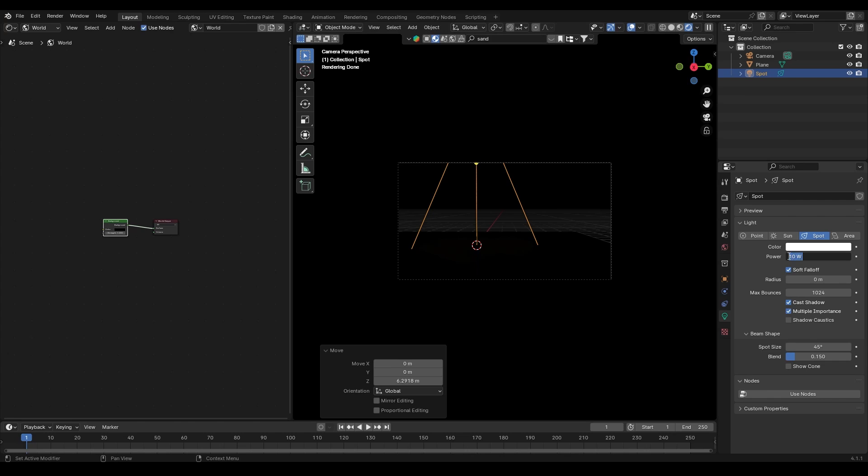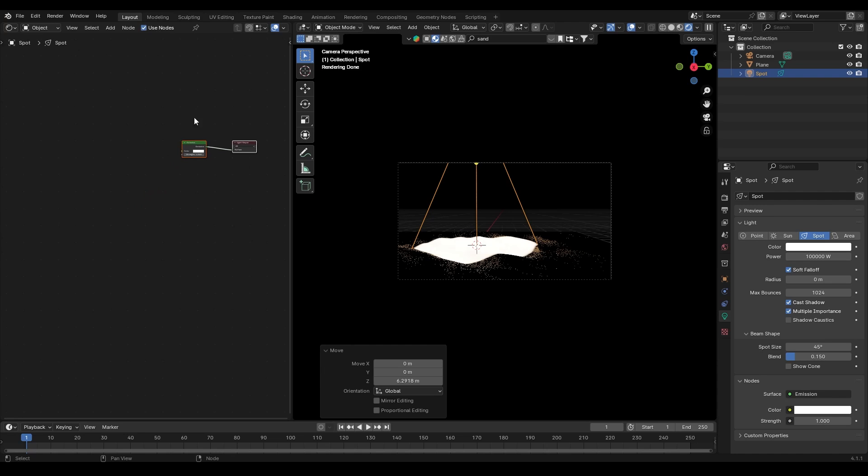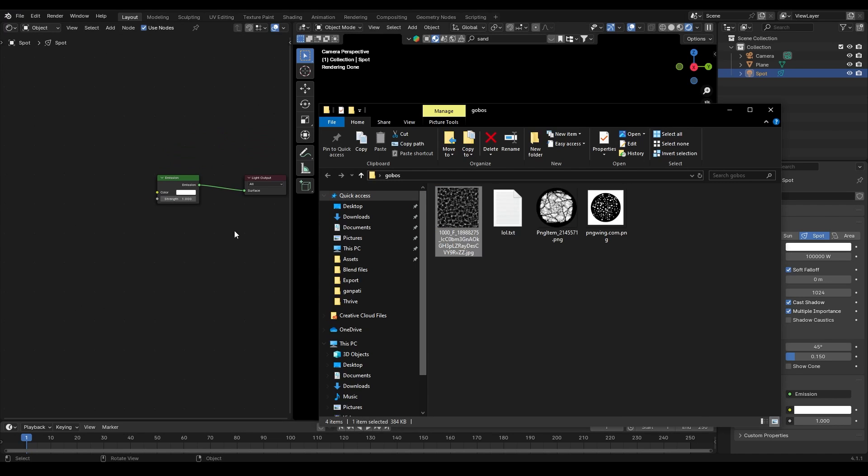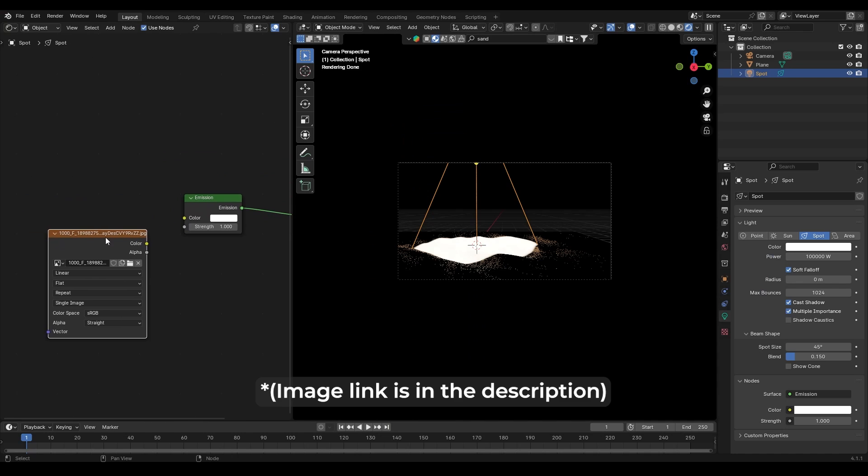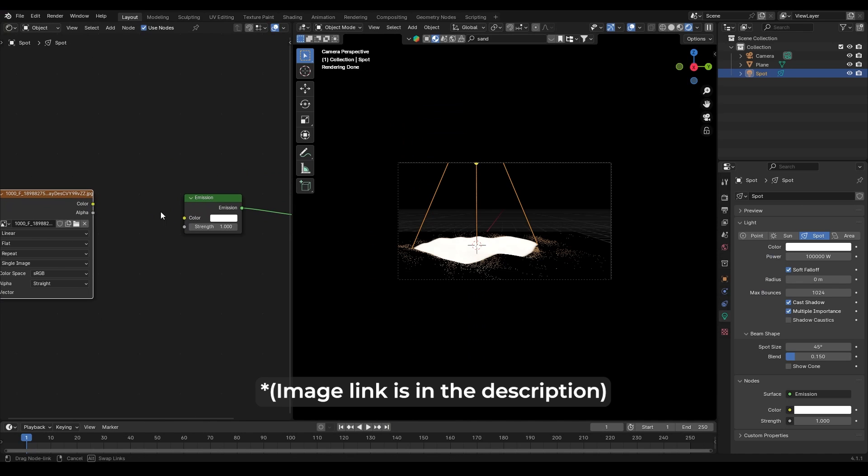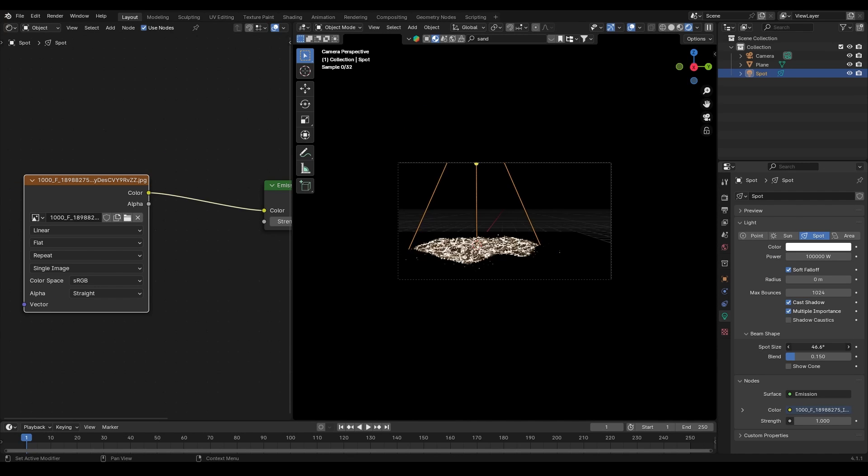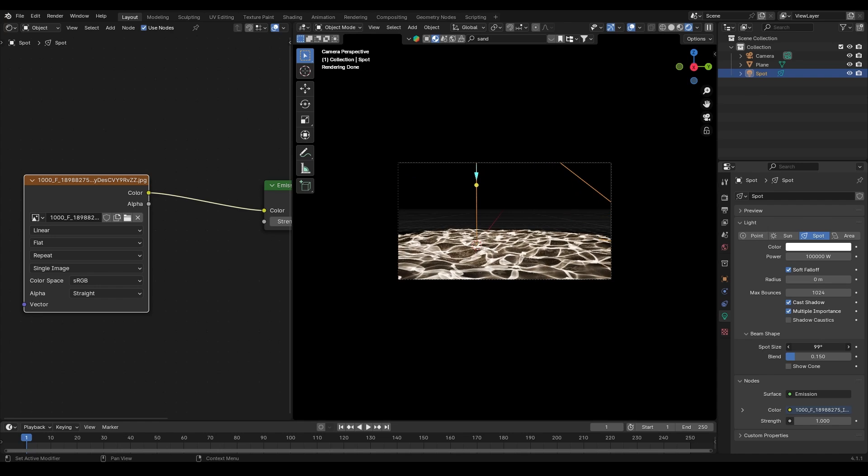Select the spotlight, go into the Shade Editor, and enable Use Nodes. Here's where the magic happens: import a water caustic PNG image and connect it to the emission node. This will give us the caustic effect. Play around with settings like blend, spot size, and radius to fine-tune the look. Also, don't forget to rotate the light to get the angles straight.